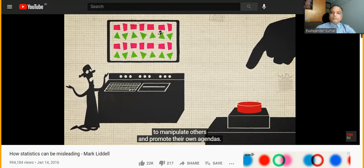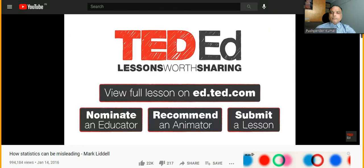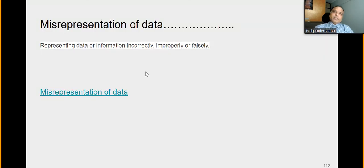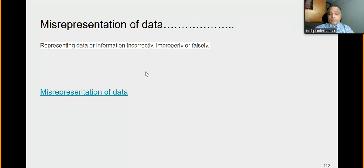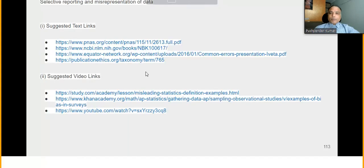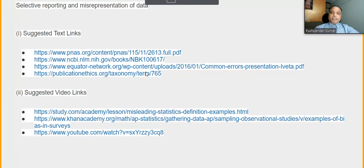This video represents how you can misinterpret or misrepresent data, because a hidden or lurking variable may impact your direct or indirect dependent or independent variables. That is misrepresentation of data. For further reference, there is more text and video available.